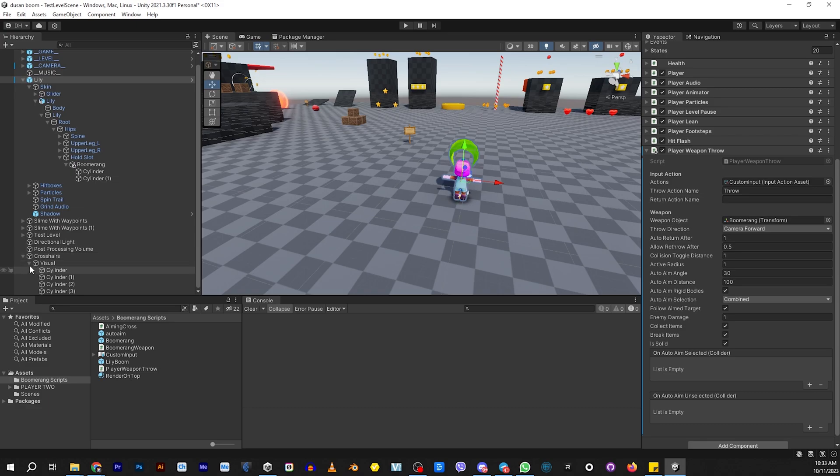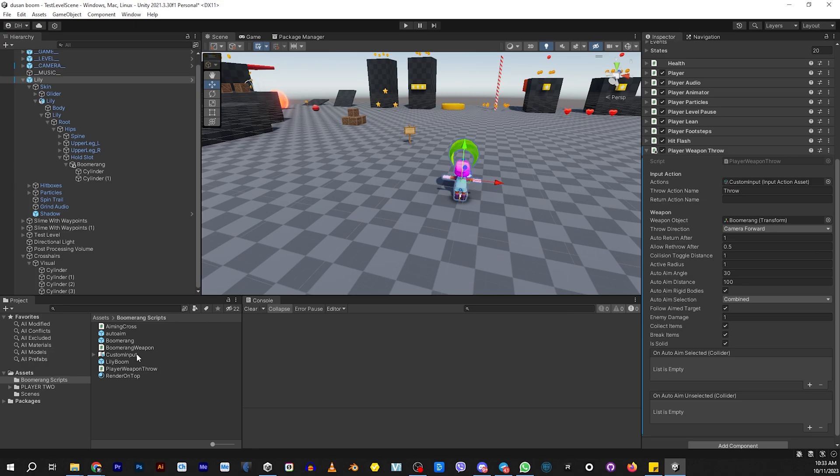Anyway, that's basically it. To make things easier, I included an auto-aim and a boomerang and a lily with a boomerang set up in the downloadable script so that you'll have something to reference. Other than that, just go ahead and play with these numbers and see what happens.